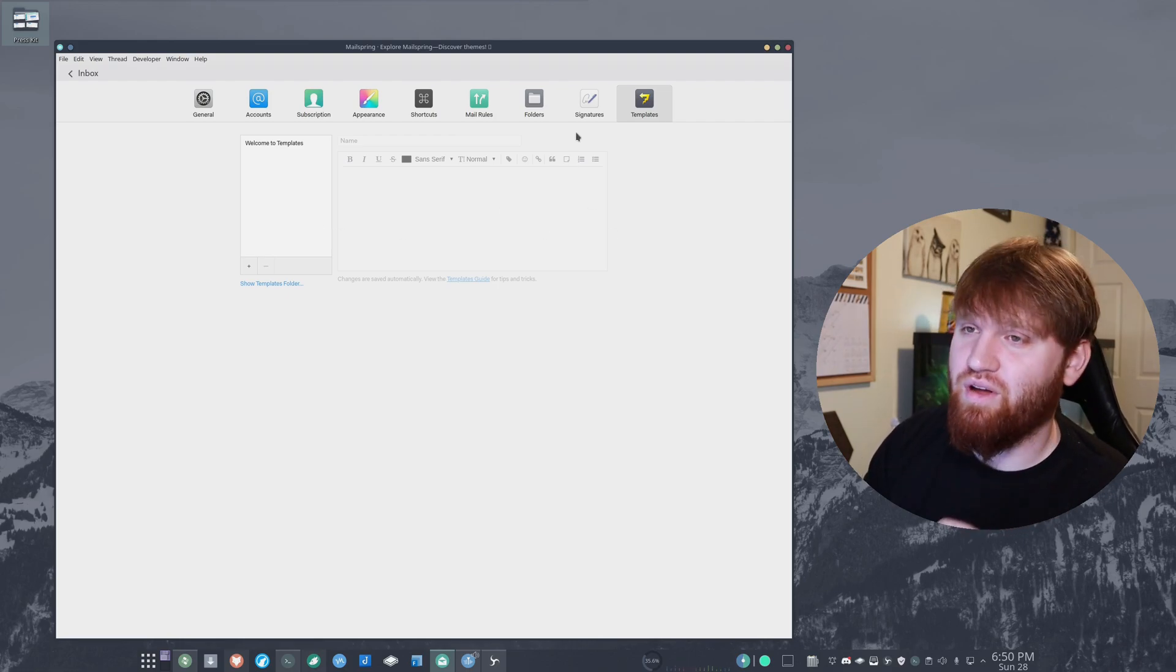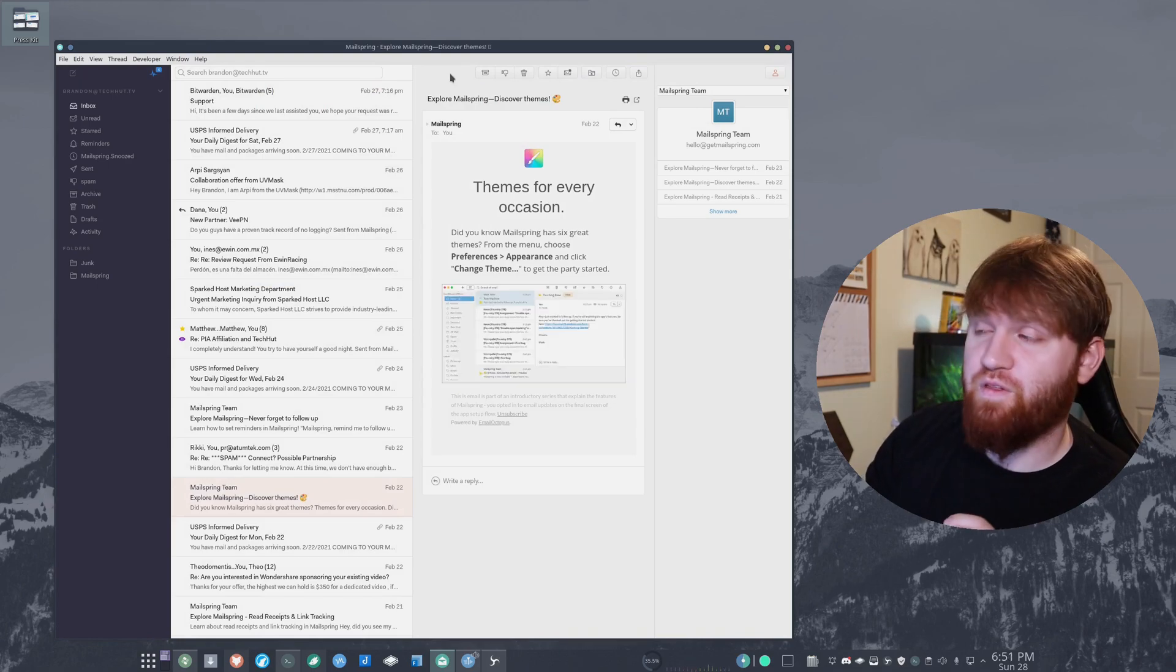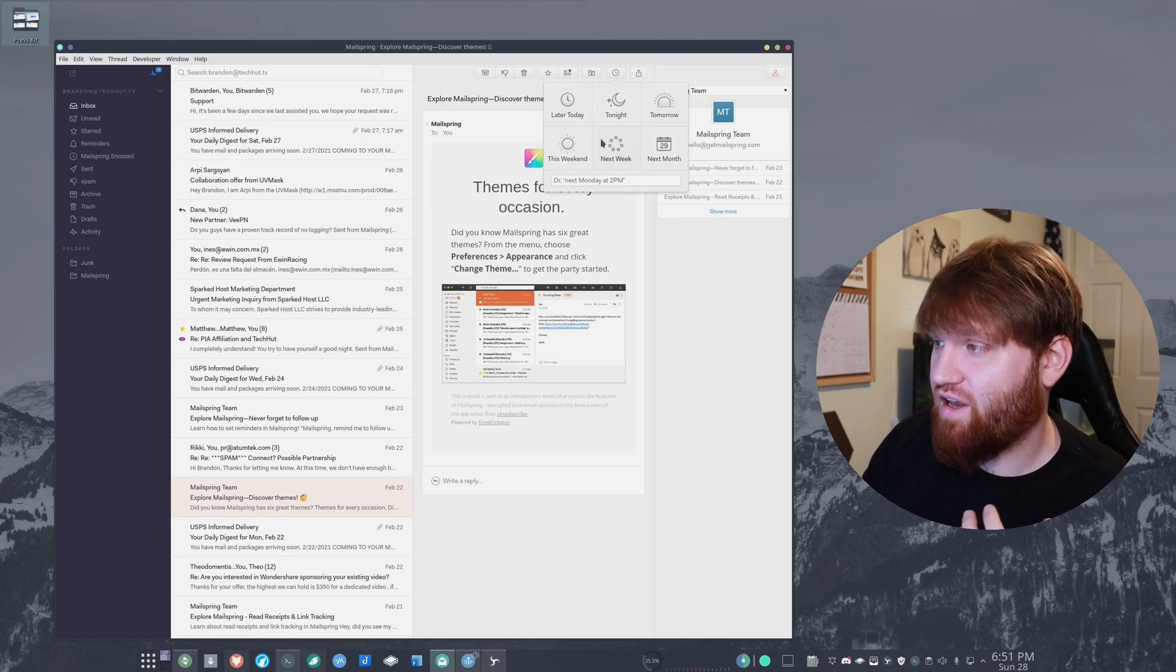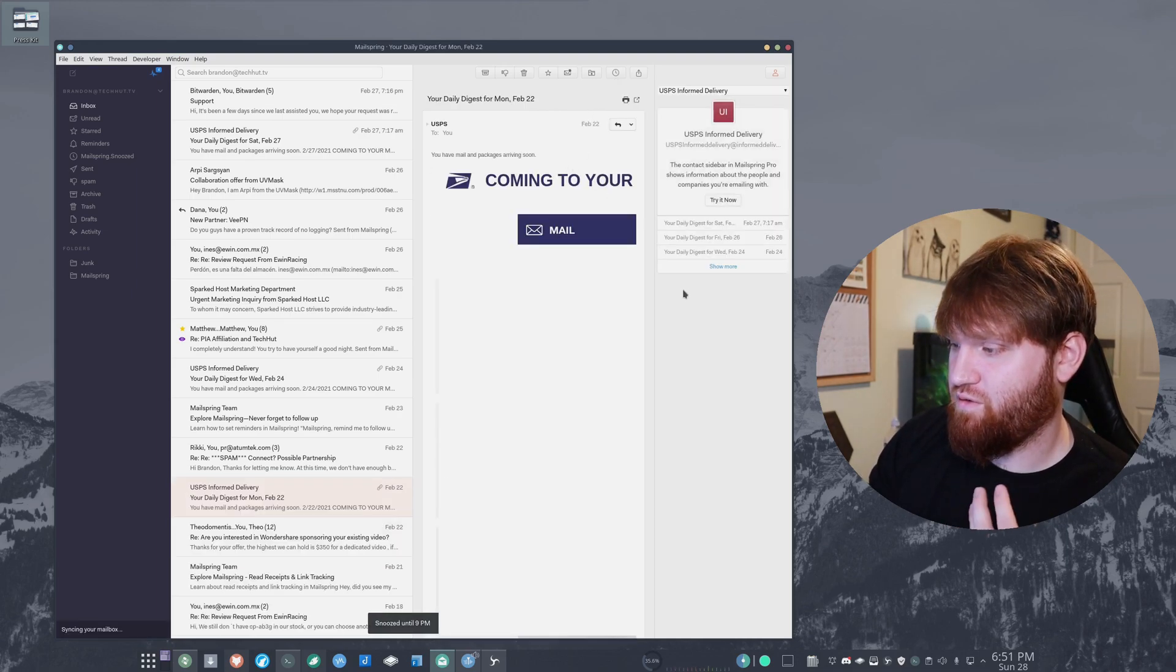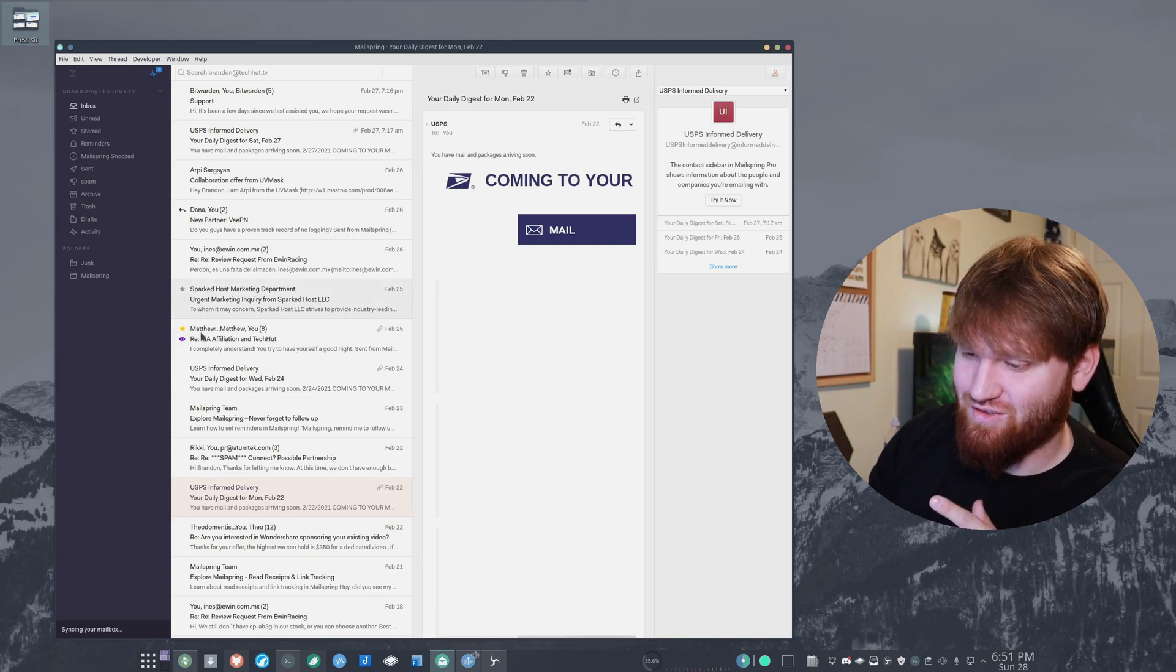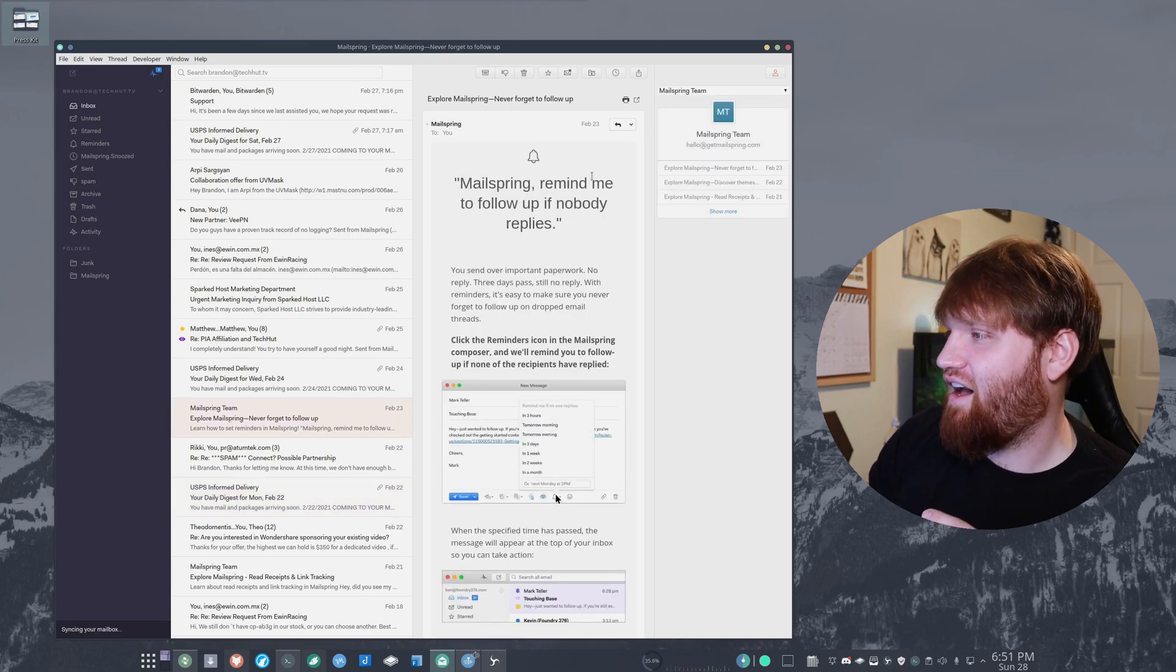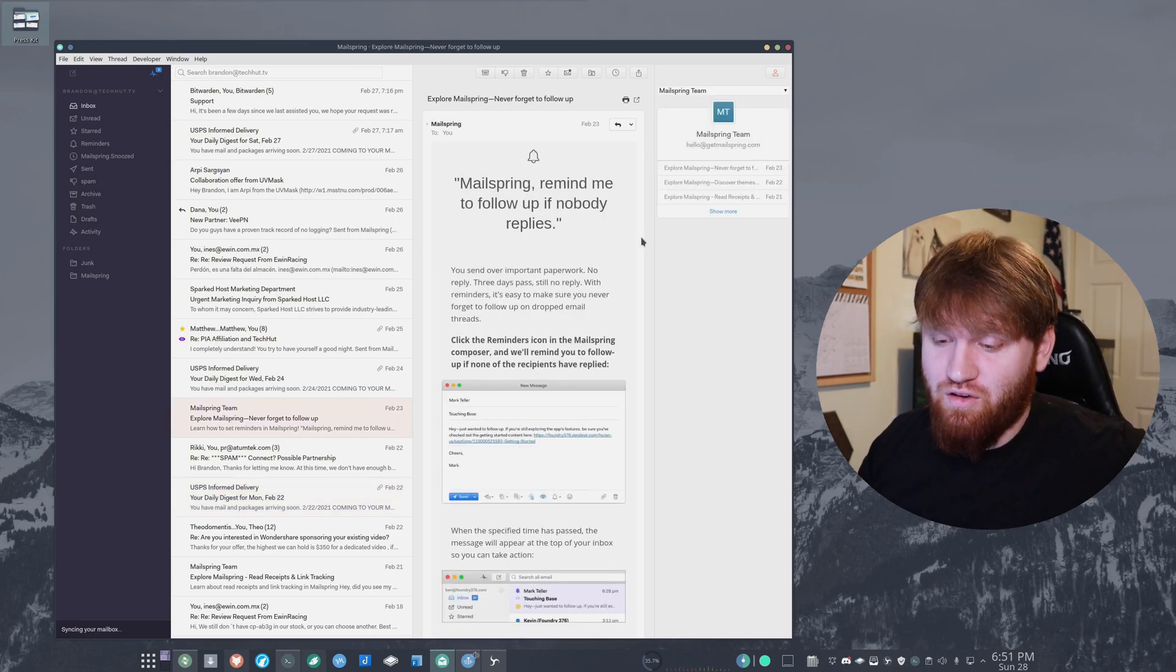Another thing that's really handy is the snooze button right here. I often use this if I'm like about to record a video, I do later today, and then it will snooze the video. I gotta remember to blur this out because that's my address - USPS Informed Delivery.